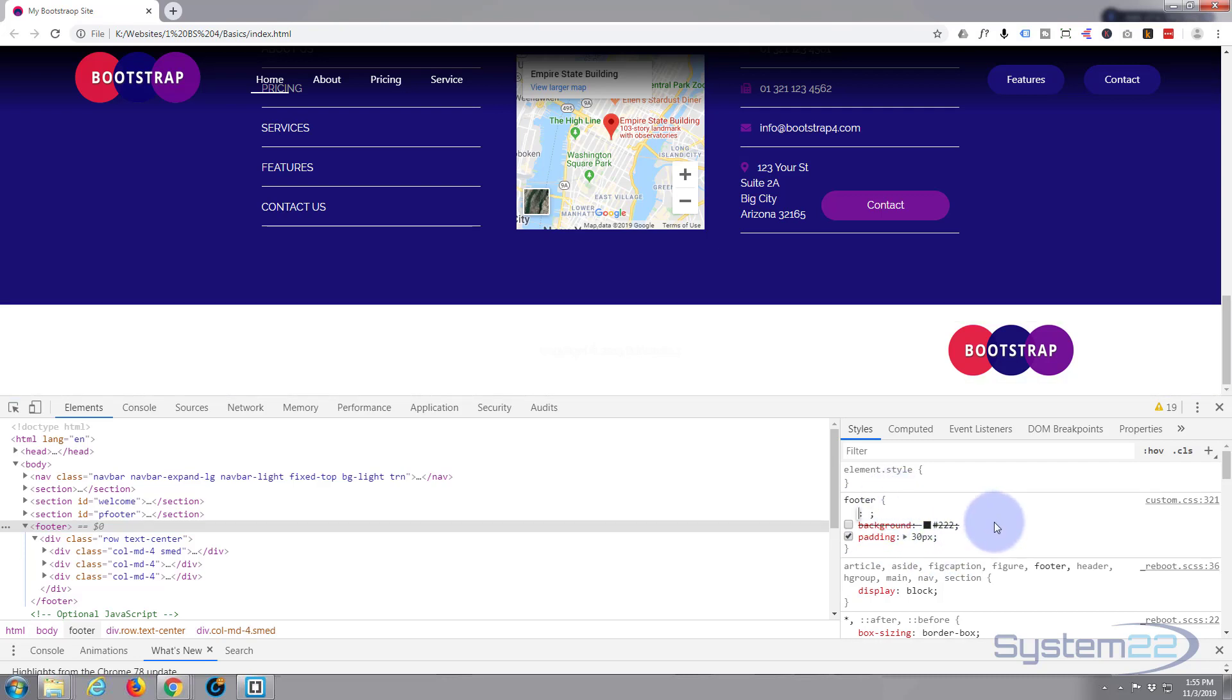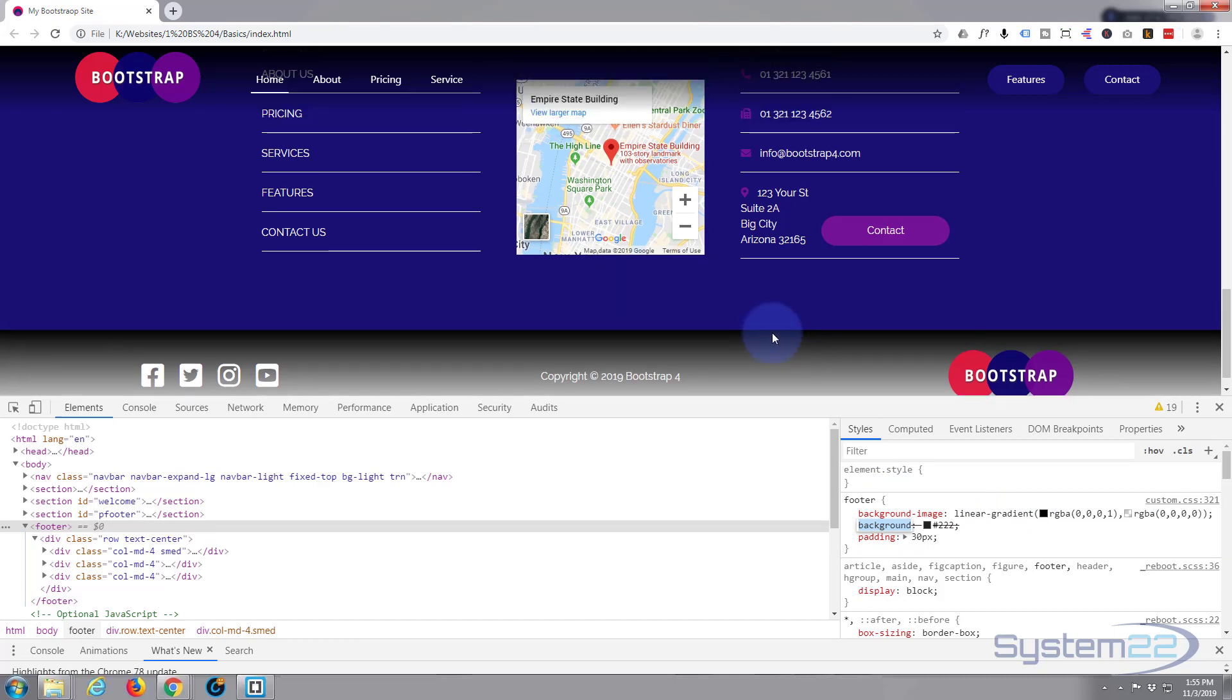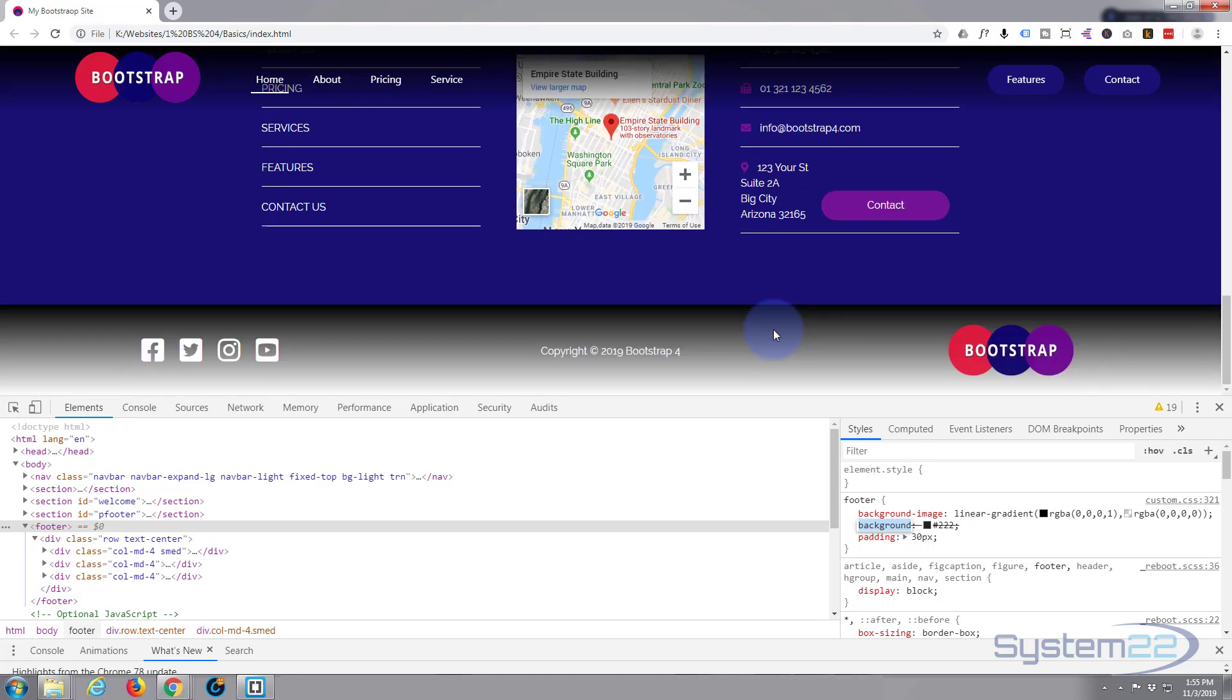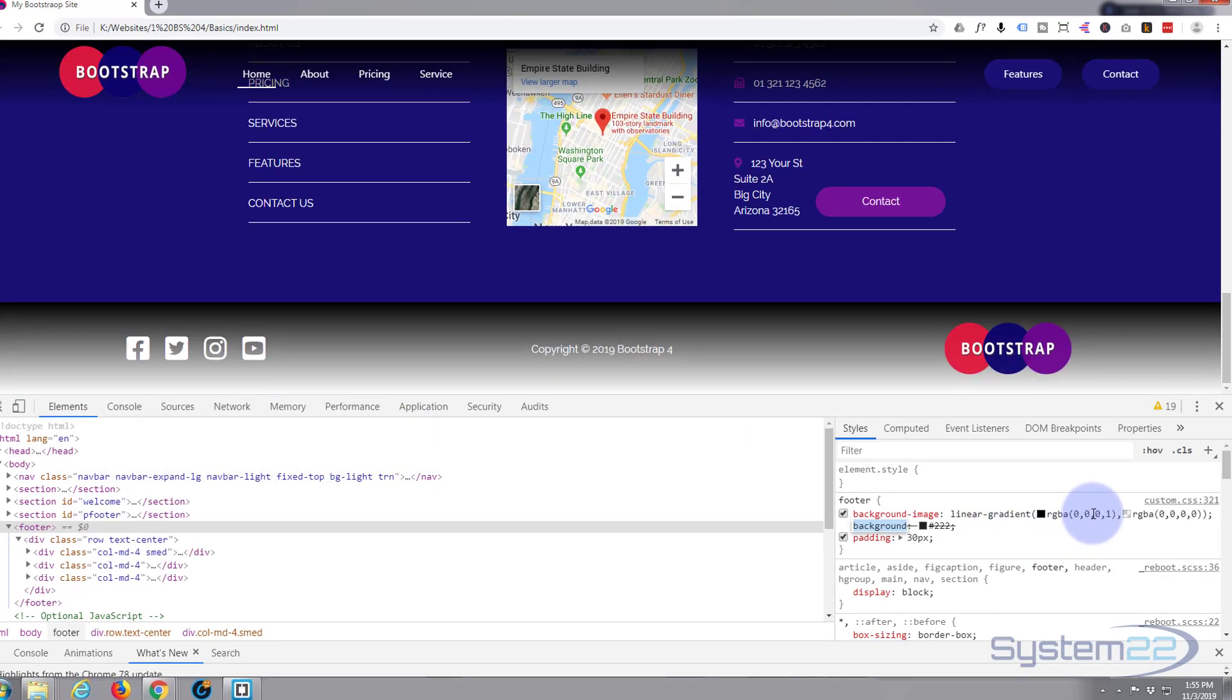And paste in that gradient. There you go, now you got that gradient on the bottom there. I guess it should be the other way around - dark at the bottom and light at the top. That's very easy to do.